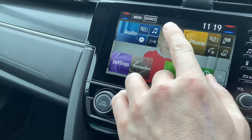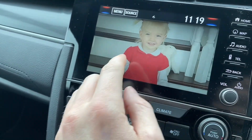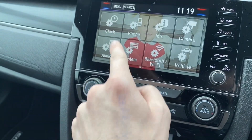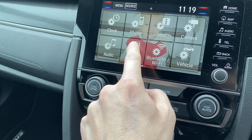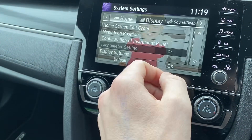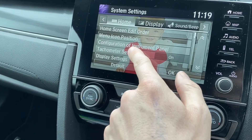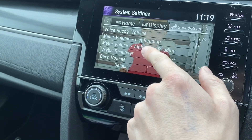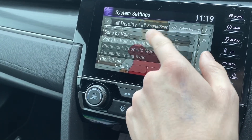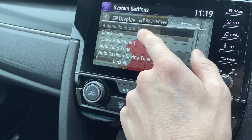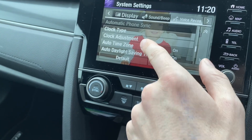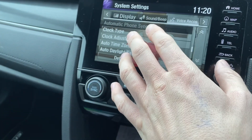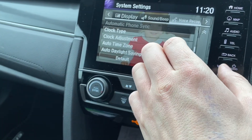So say for example the clock didn't come up straight away — you go back into settings, and instead of using the clock tab up here, you can also do it through system. So if you don't have the clock tab, just go into system and scroll down through until you eventually get to clock type, clock adjustment, auto time zone. The exact same stuff that we saw already, but going into system instead of settings.